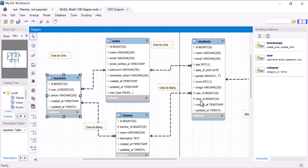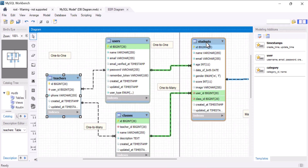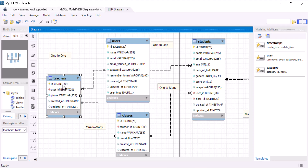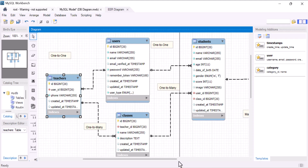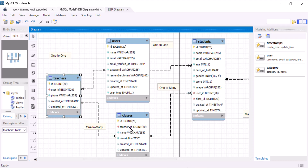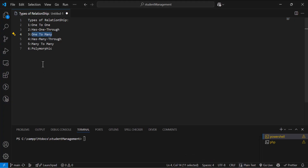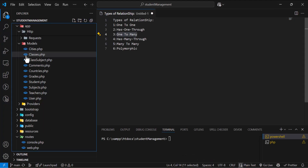That's why we added the class ID inside our students. Let's go to our model and fetch all the teachers with their classes. First, we need to create a relationship between these two inside the teacher's model, so let's open the teacher's model.